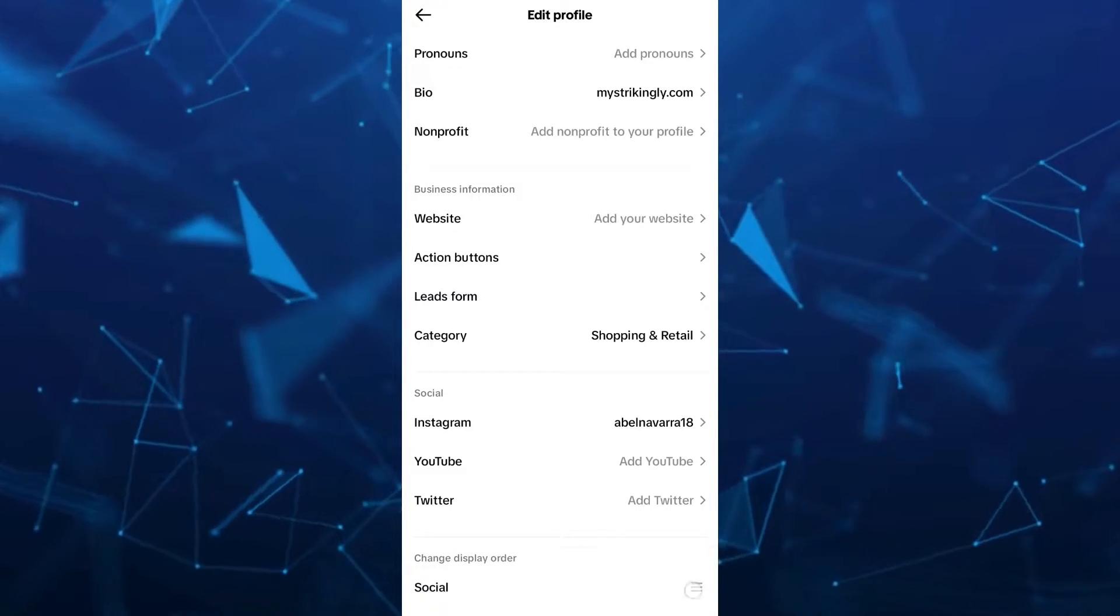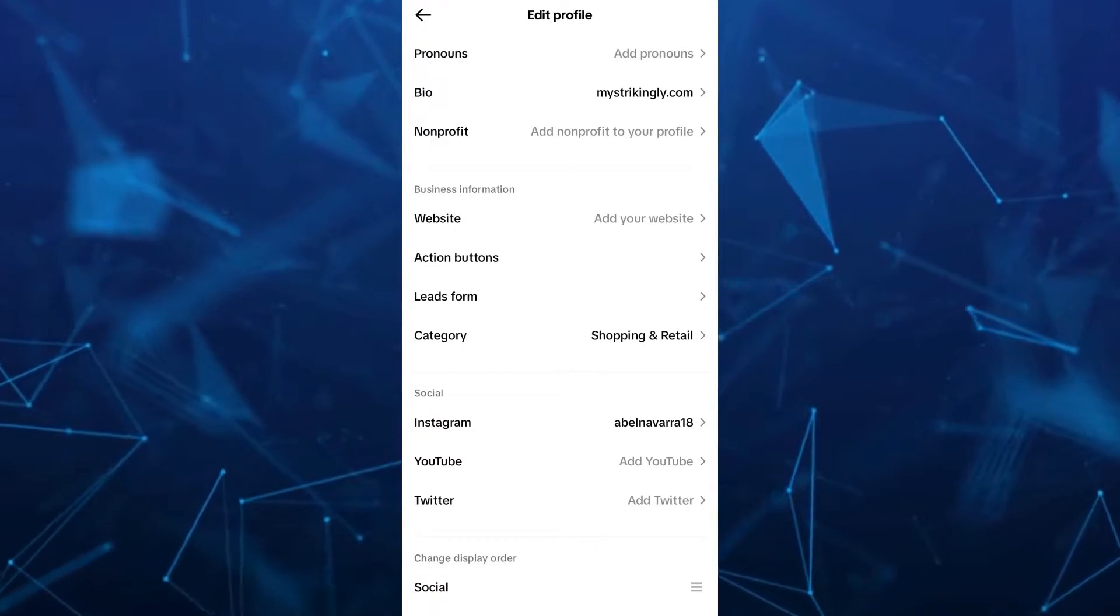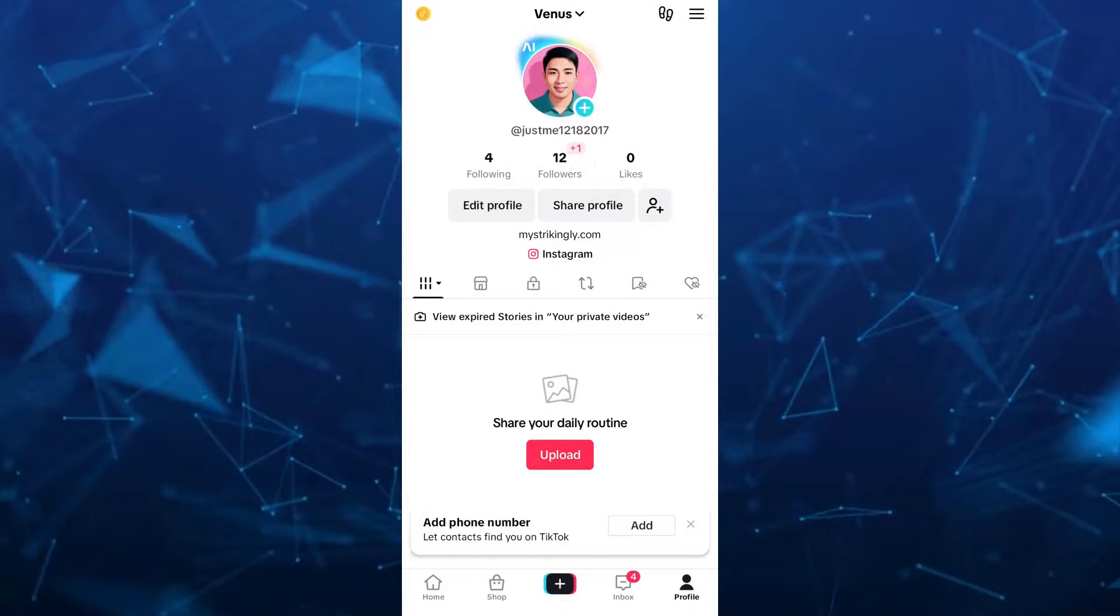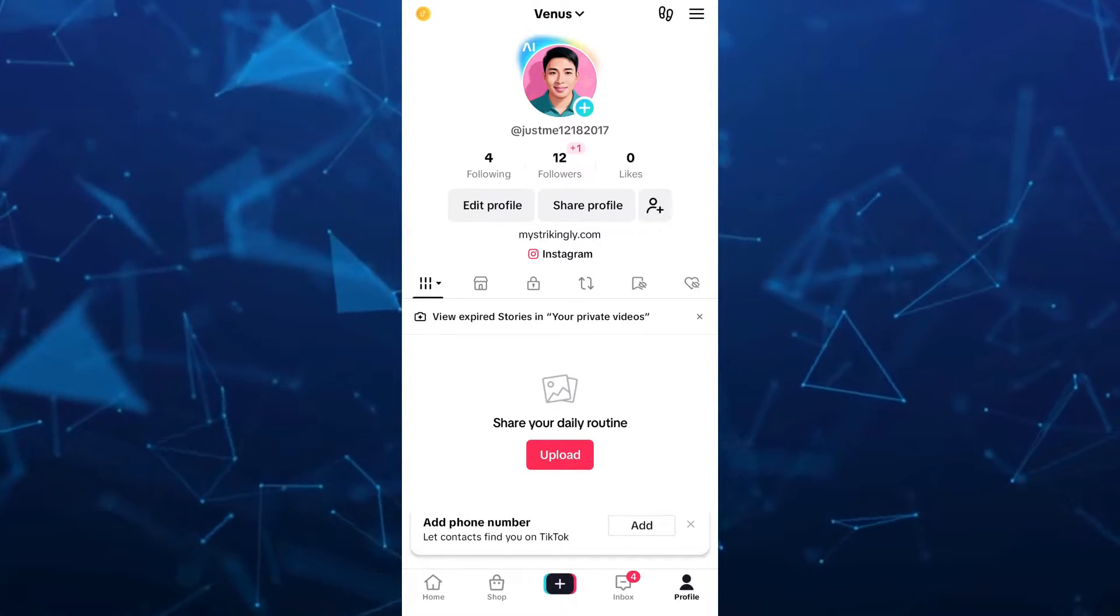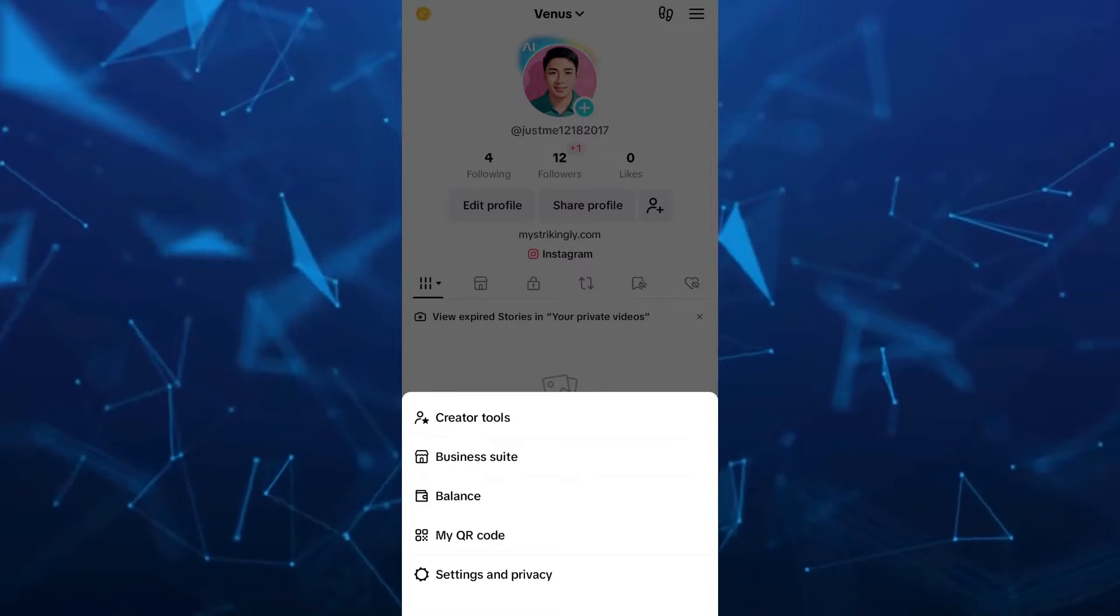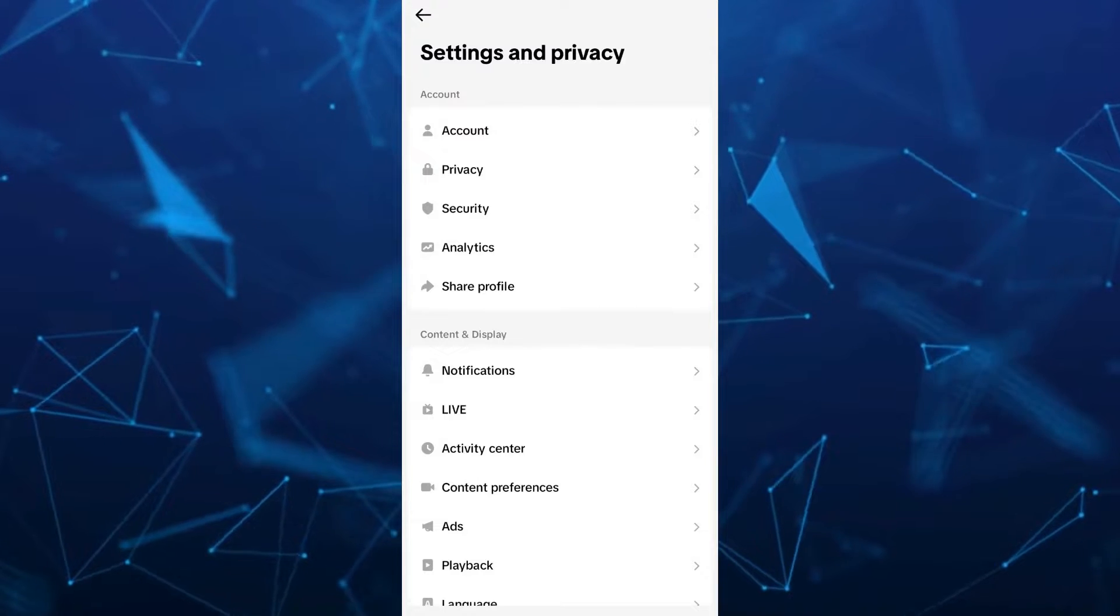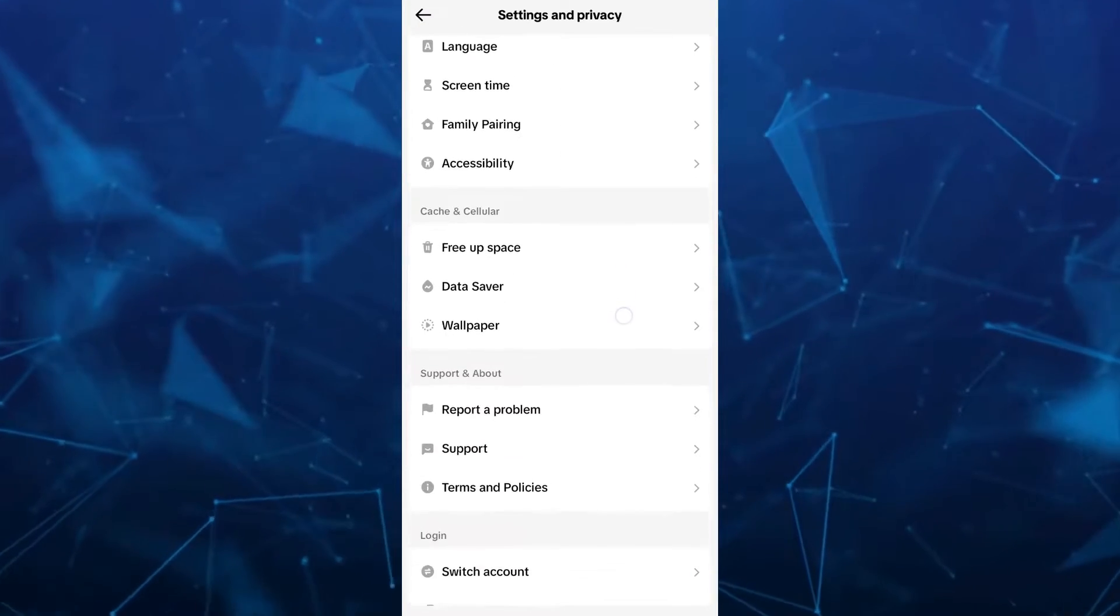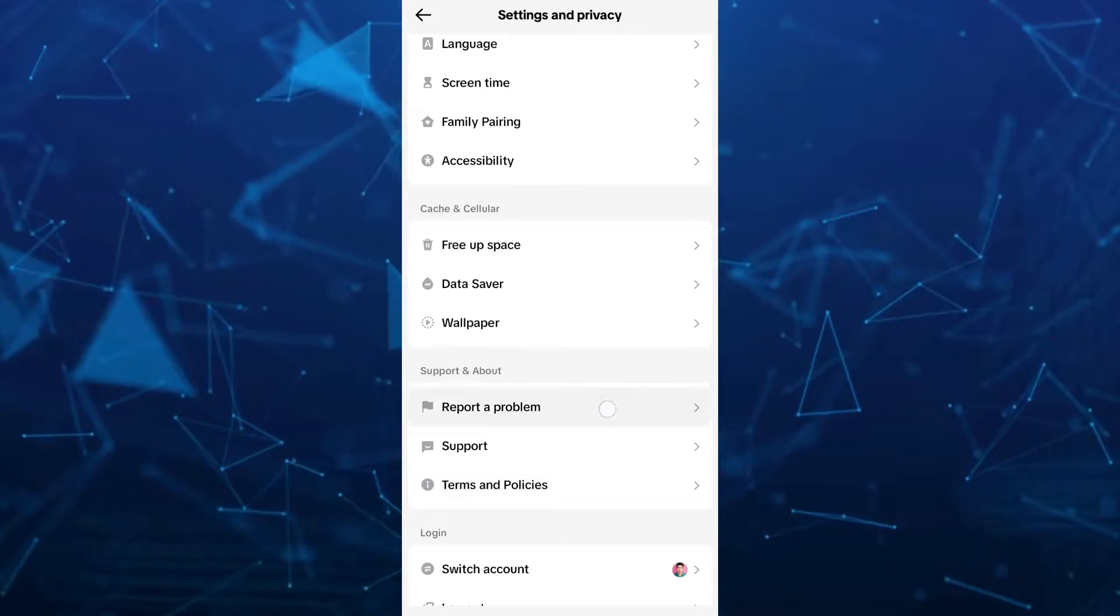Now, the second way to fix the problem if the social button is not showing on your TikTok is to go to the three dots or three lines at the top right-hand corner of your screen and select Settings and Privacy. Under Settings and Privacy, scroll down and find Support and About, then tap on Report a Problem.